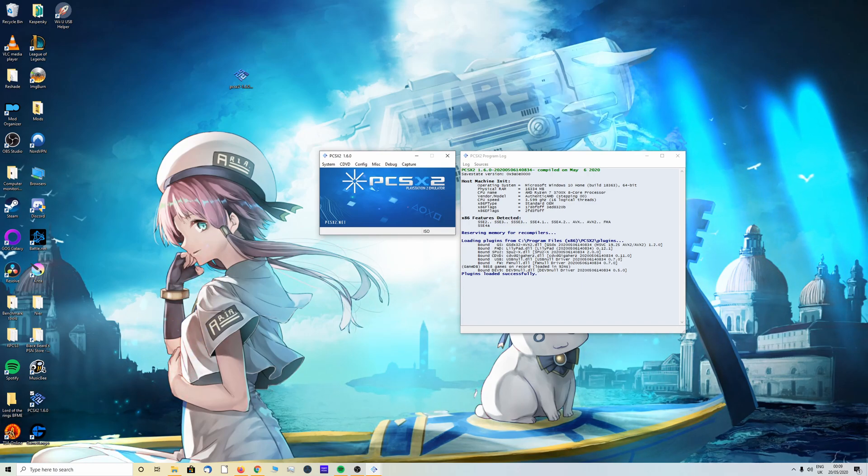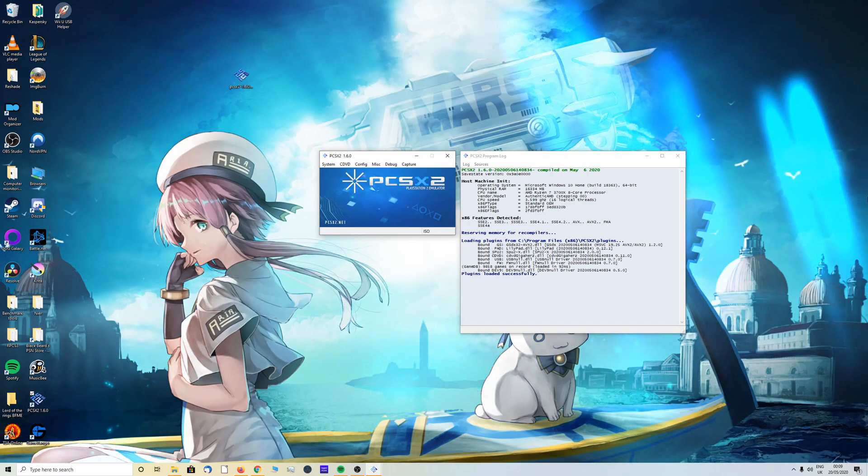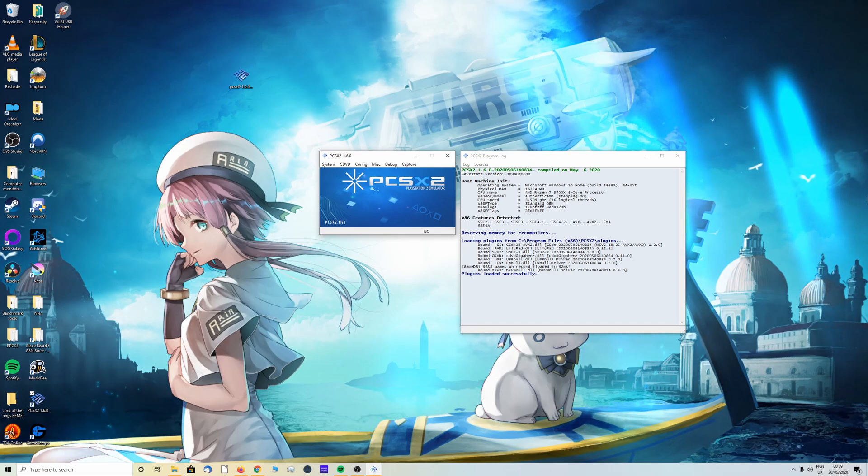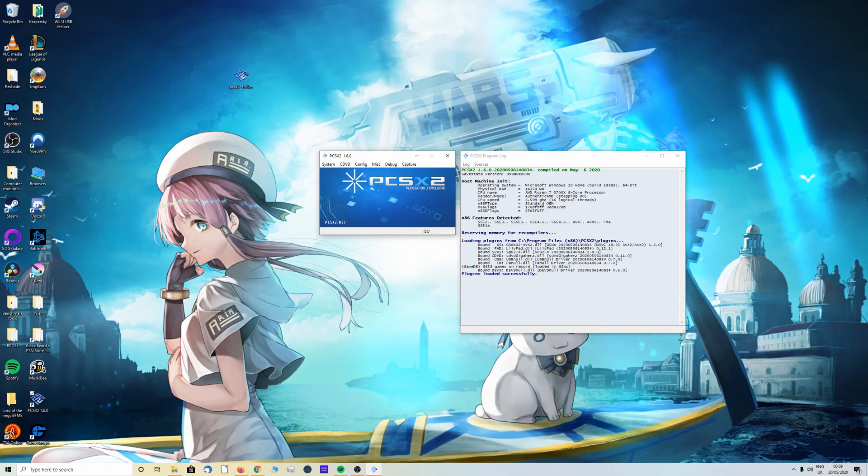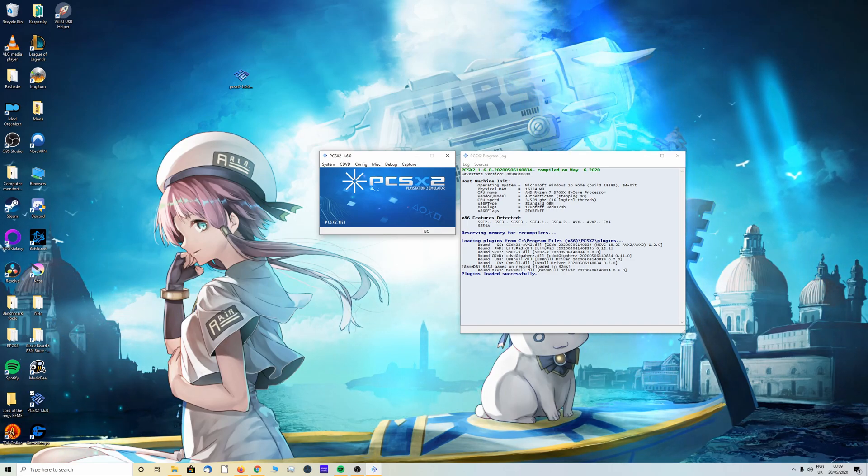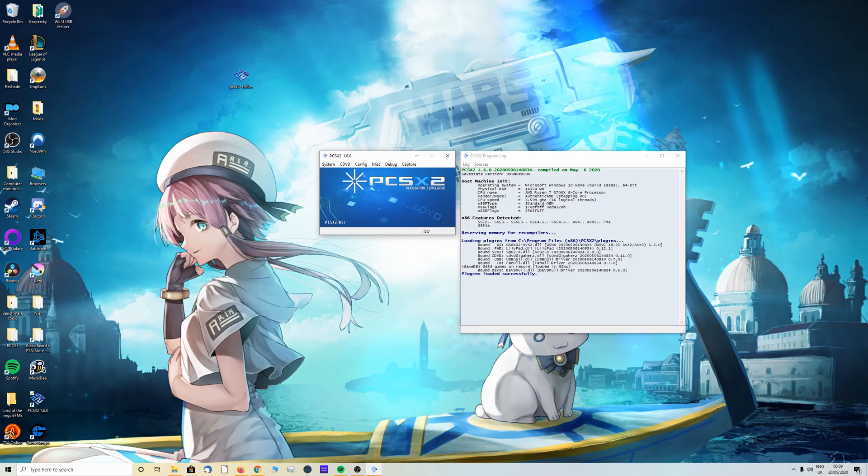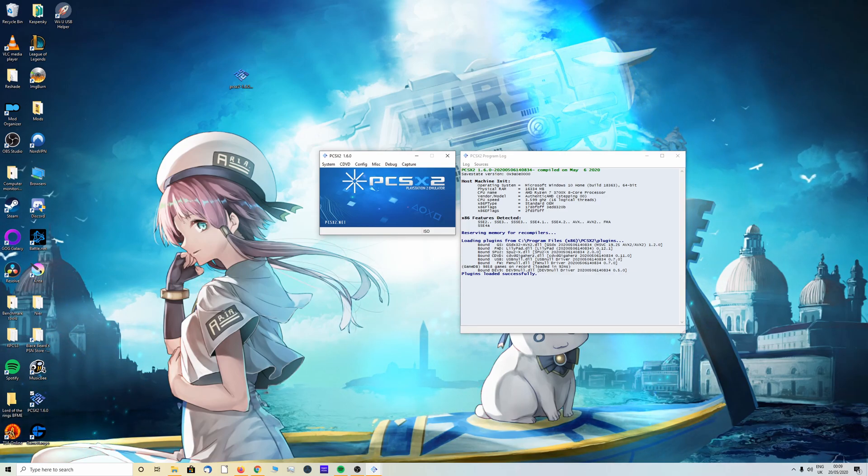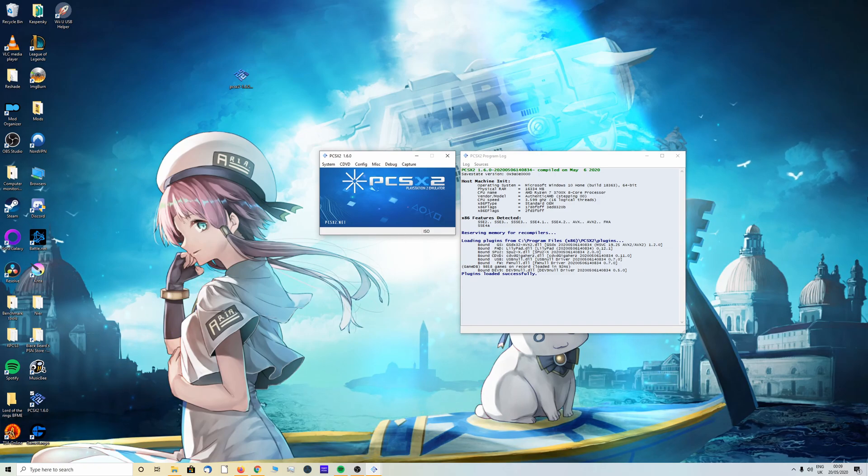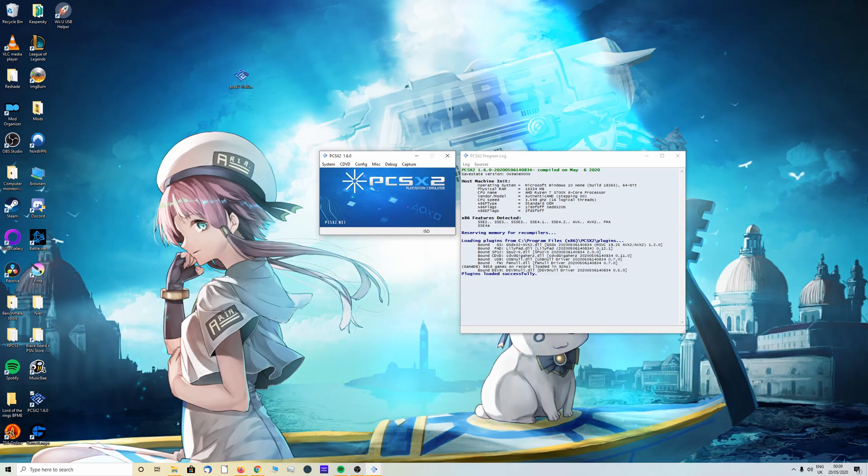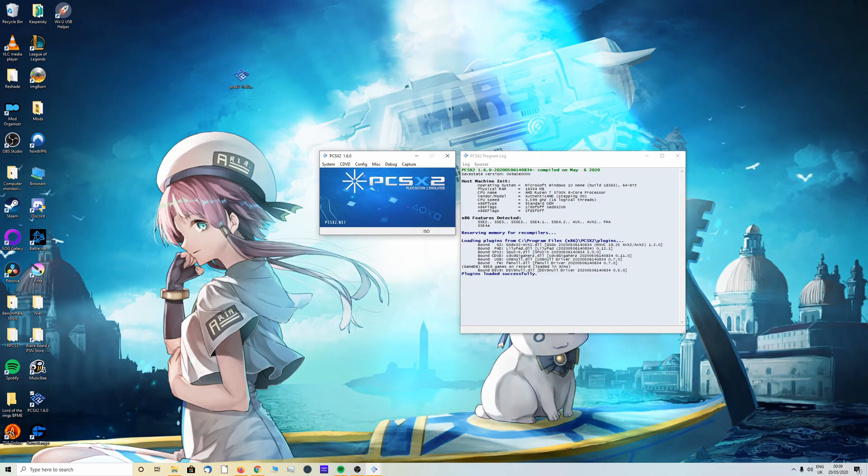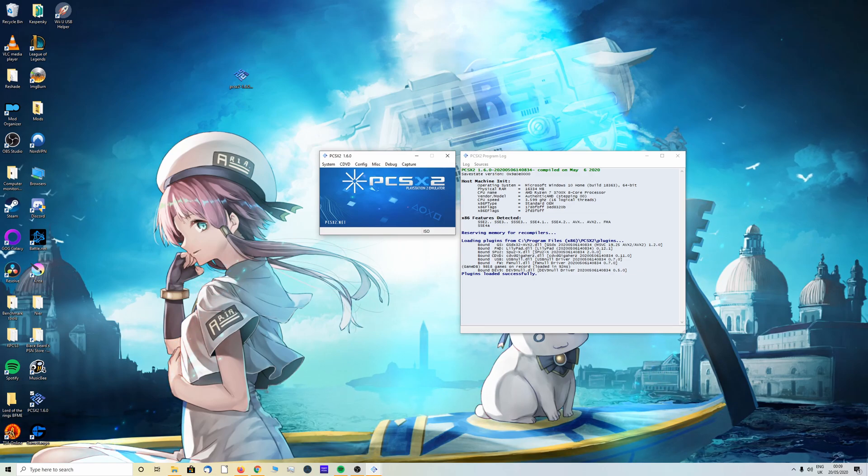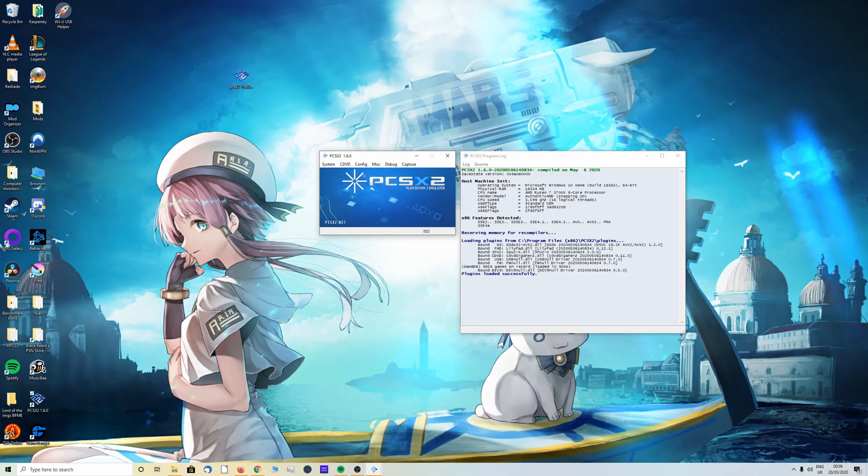However, if you don't have an original disc and you're looking for one, then I recommend two sites: vimm.net or I recommend archive.org. I will leave links down below in the description if you would like to use that.